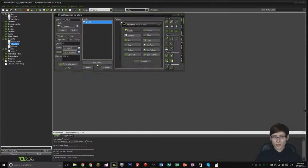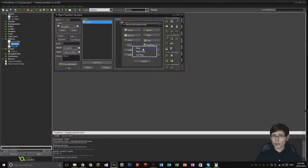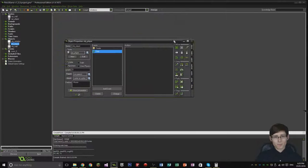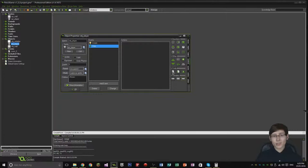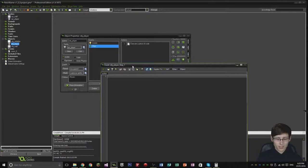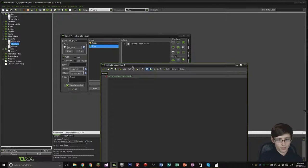The next event I want to add is a step event. This occurs every 1/60th of a second in my game — I talked about that in the previous episode. We're going to execute code in this as well, and I want to call this 'movement processing'.